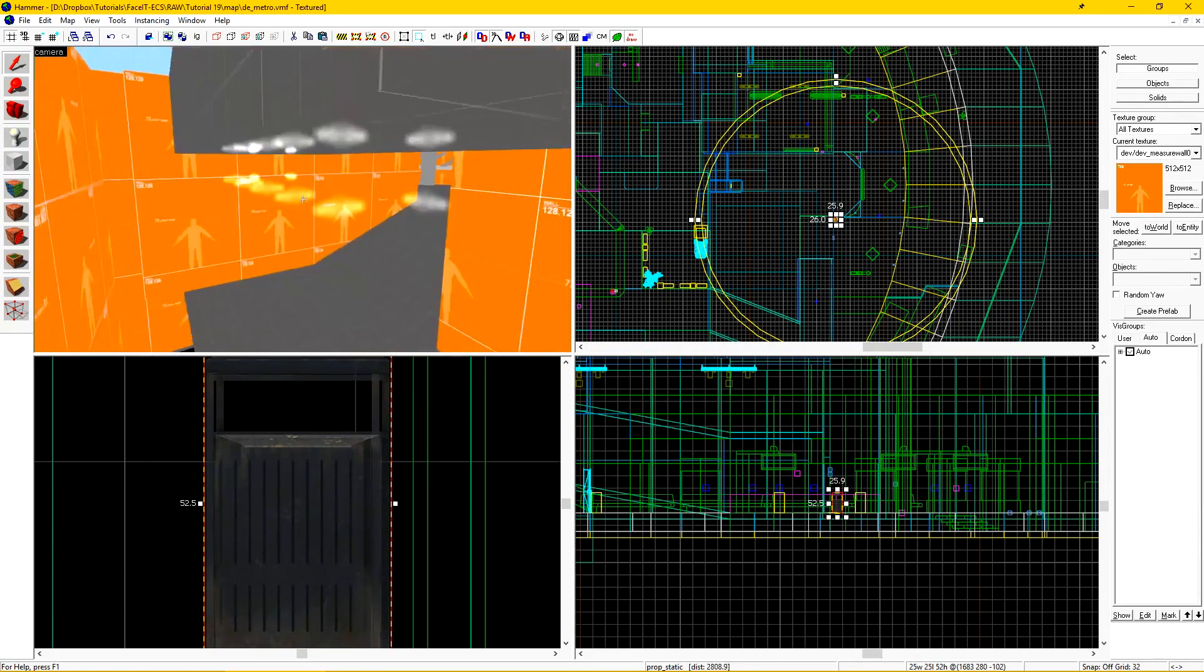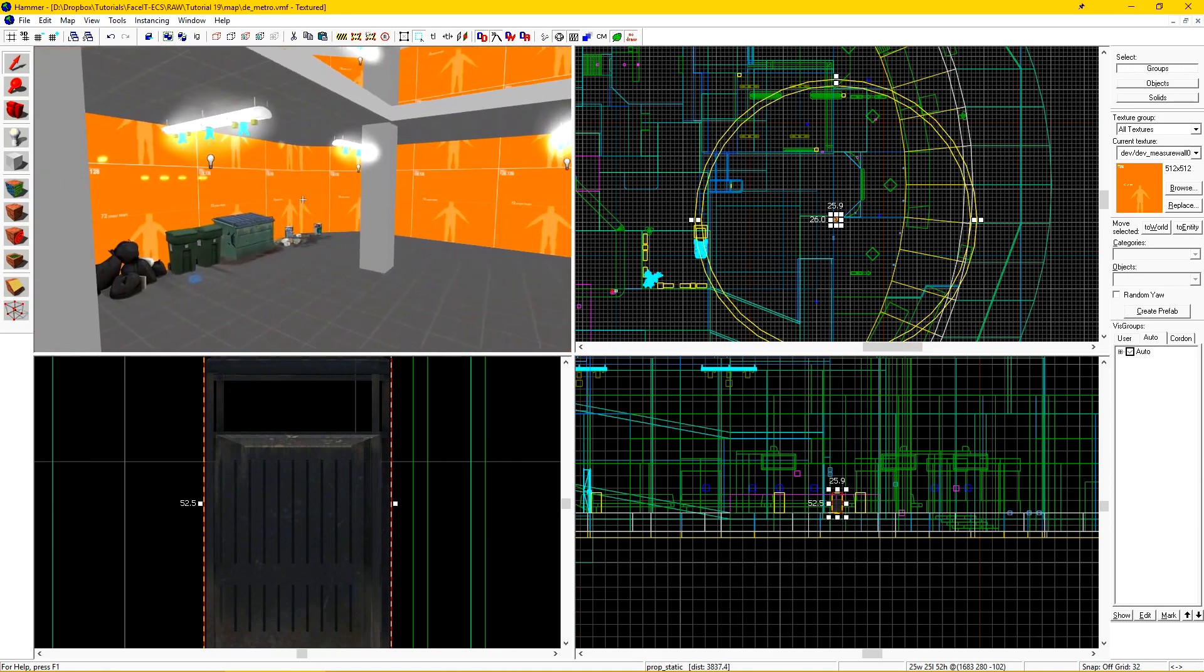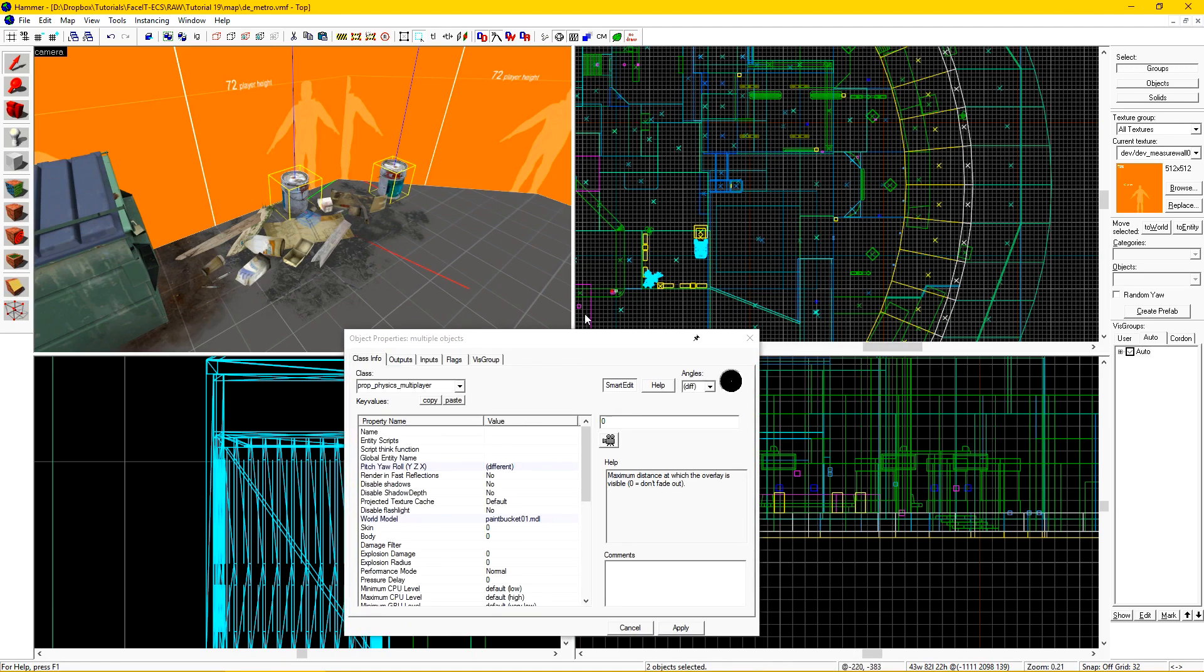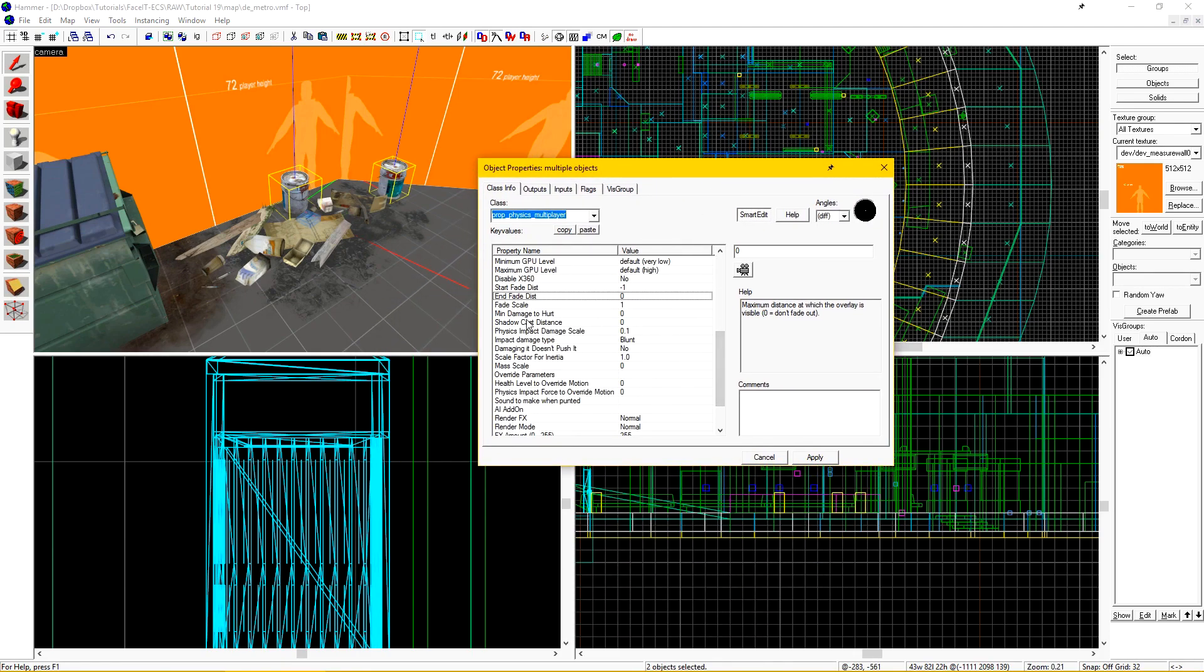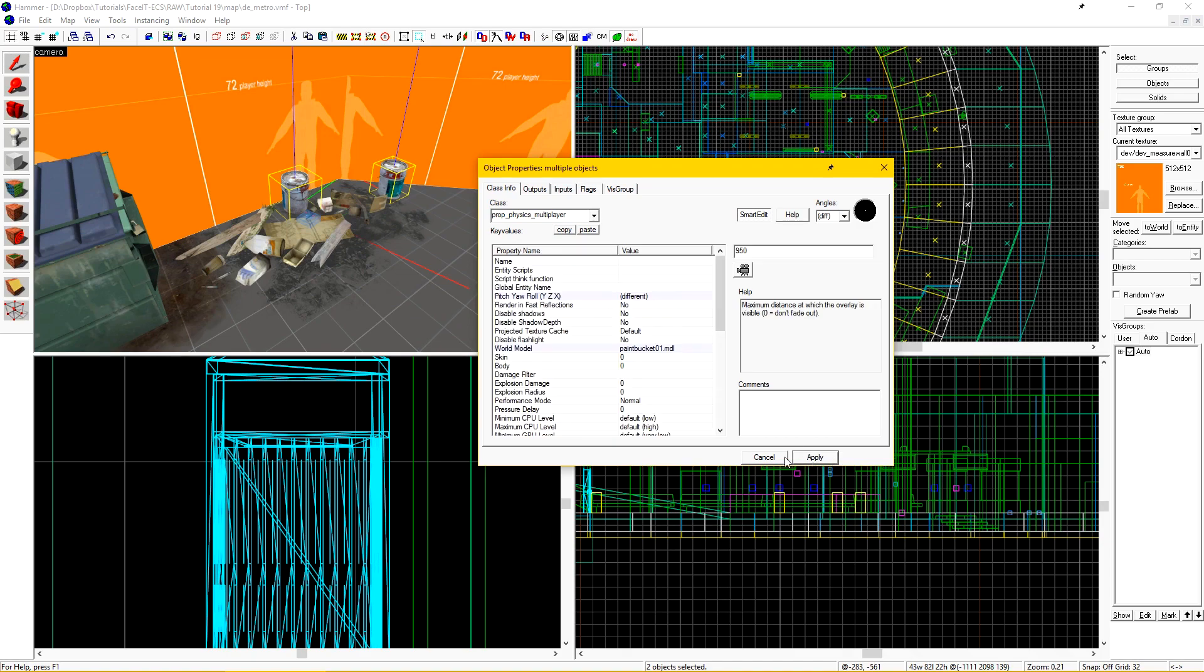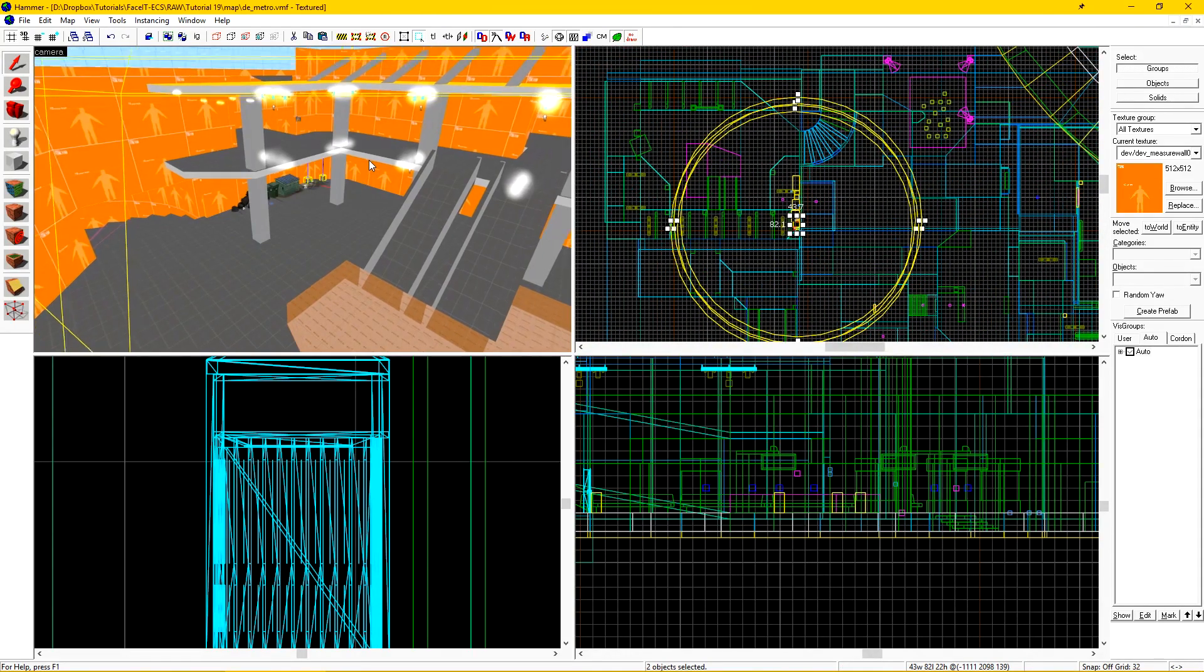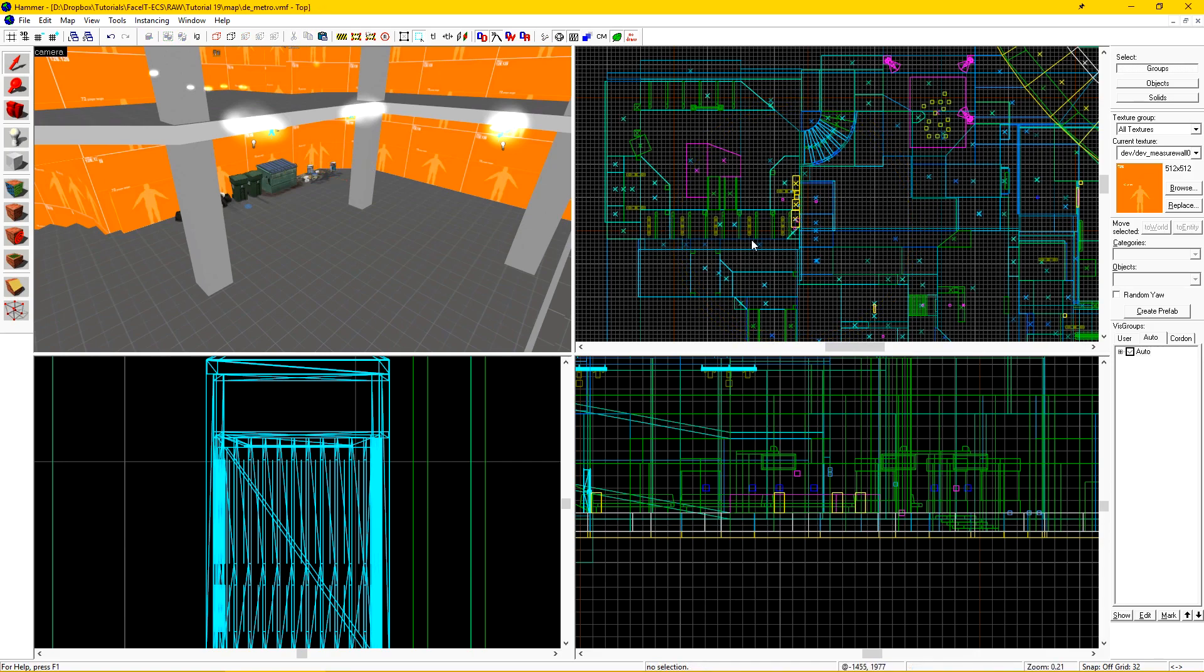Some props that you'll want to set a fade out on rather harshly are multiplayer props that don't matter. Here are two physics trash bins and if I select them and then go to start fade distance, I'll just set this to 900 and then its end fade distance to 950. Since these could end up anywhere in the level by the time the round is over, I can't genuinely set a fade distance on them that I know will work for every situation. In this case, the prop may be seen fading in or out. Let's compile with these fade distances set so we can see how they affect the props in game.